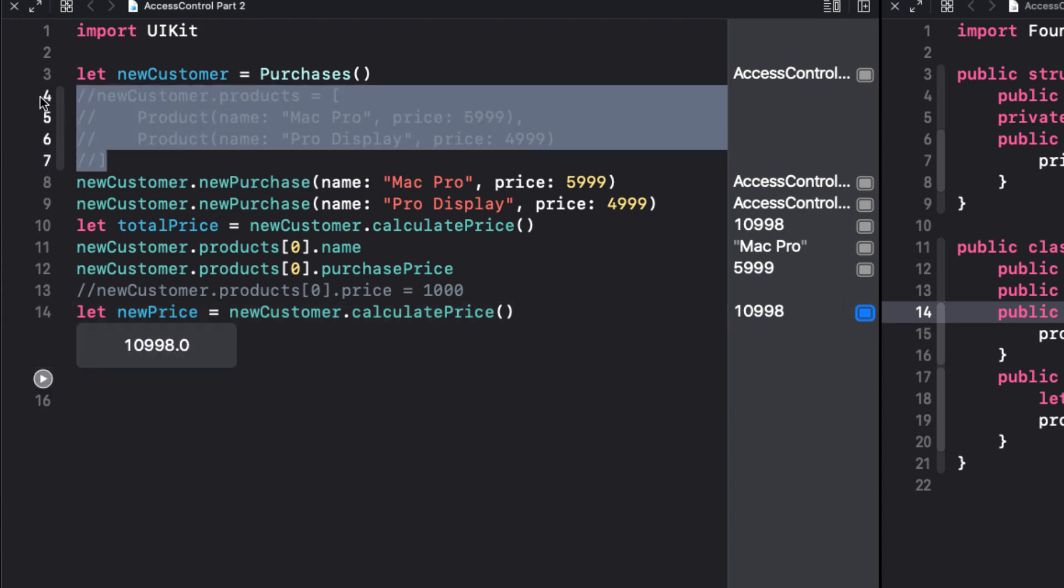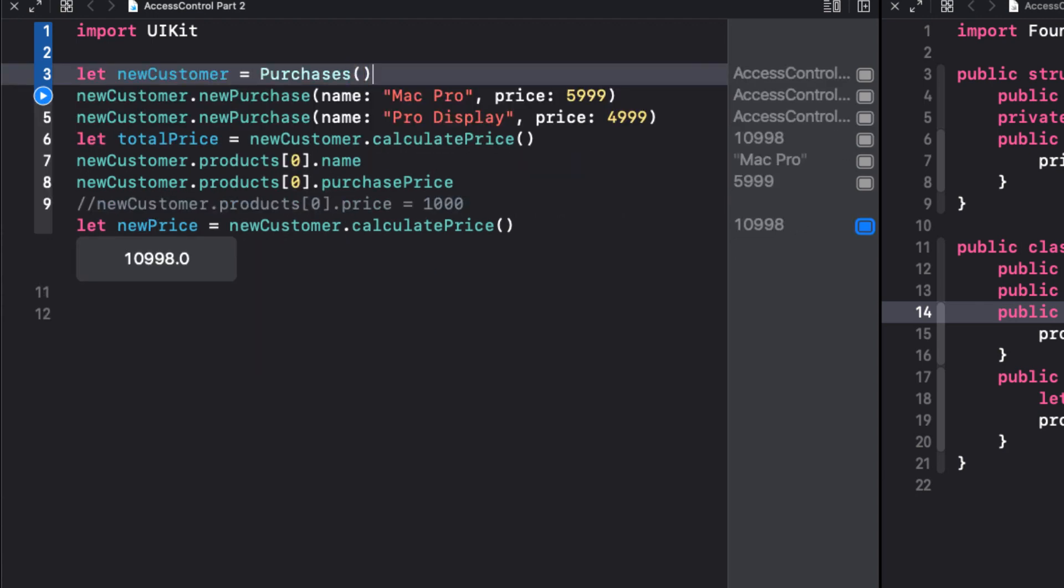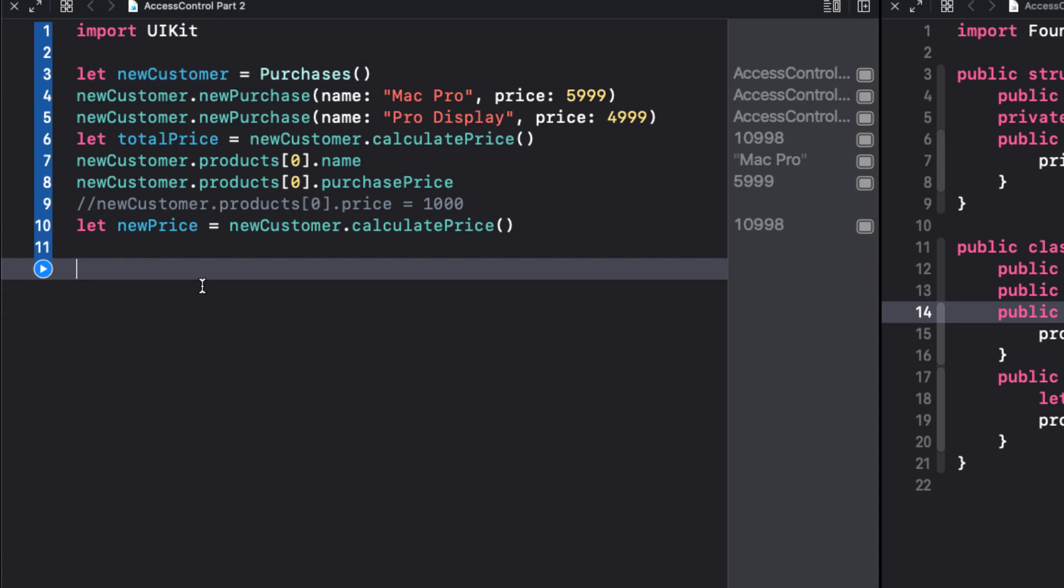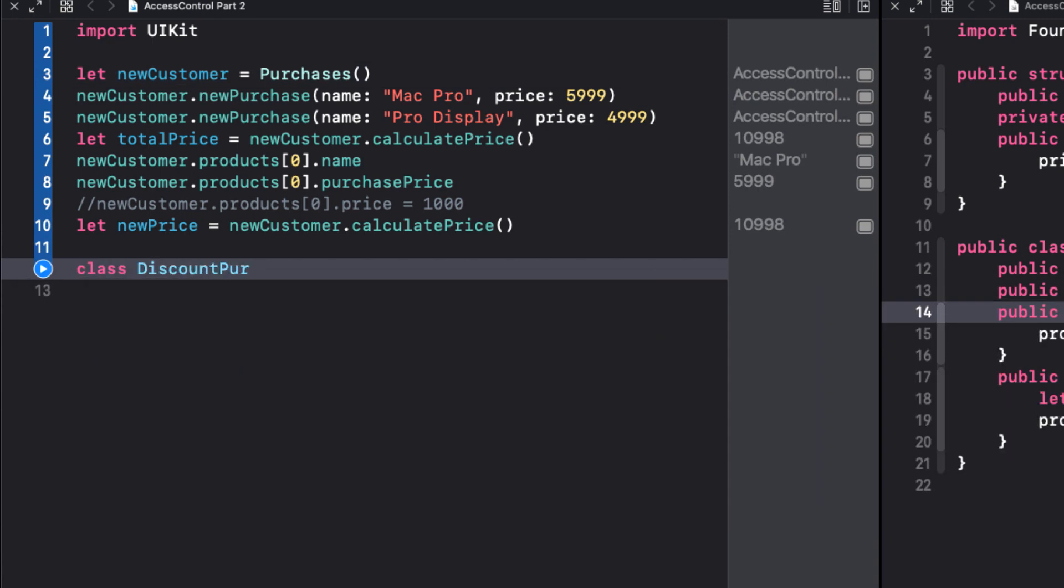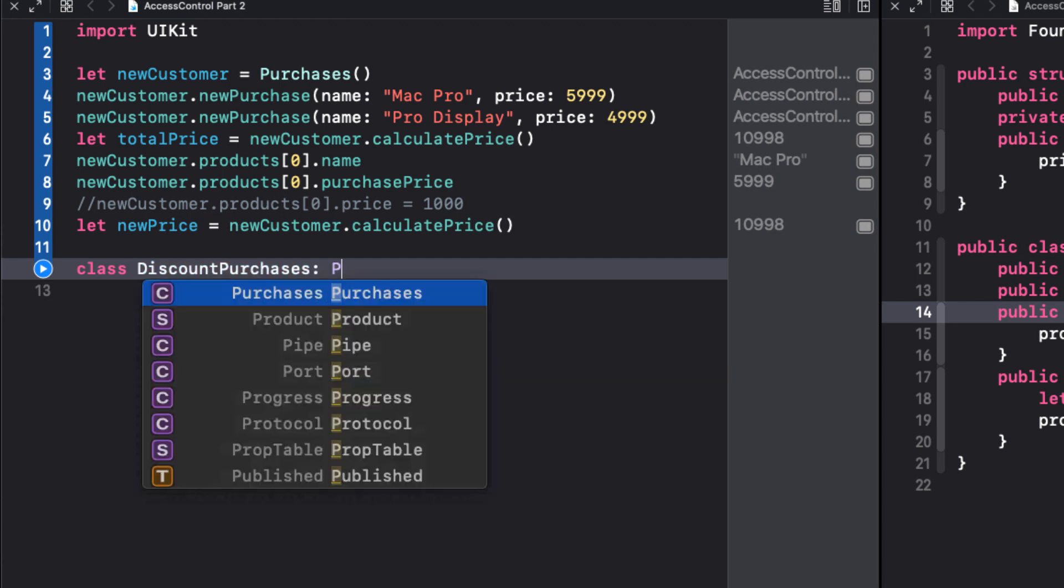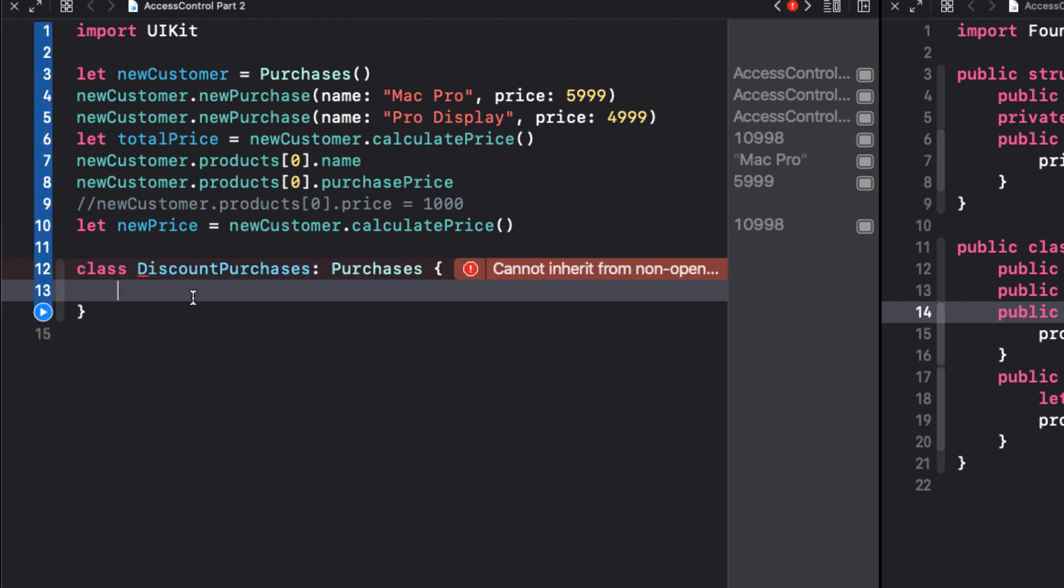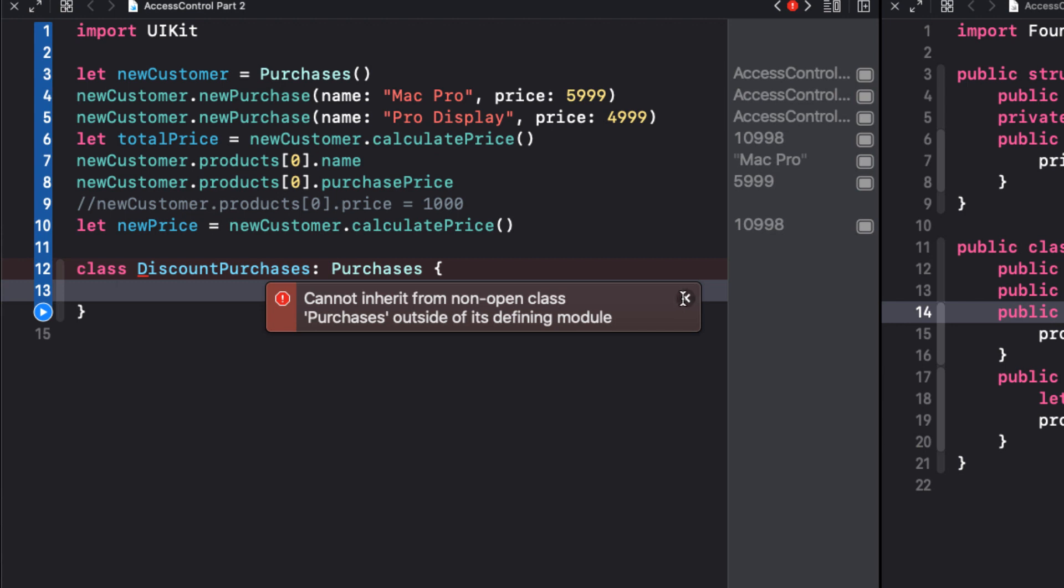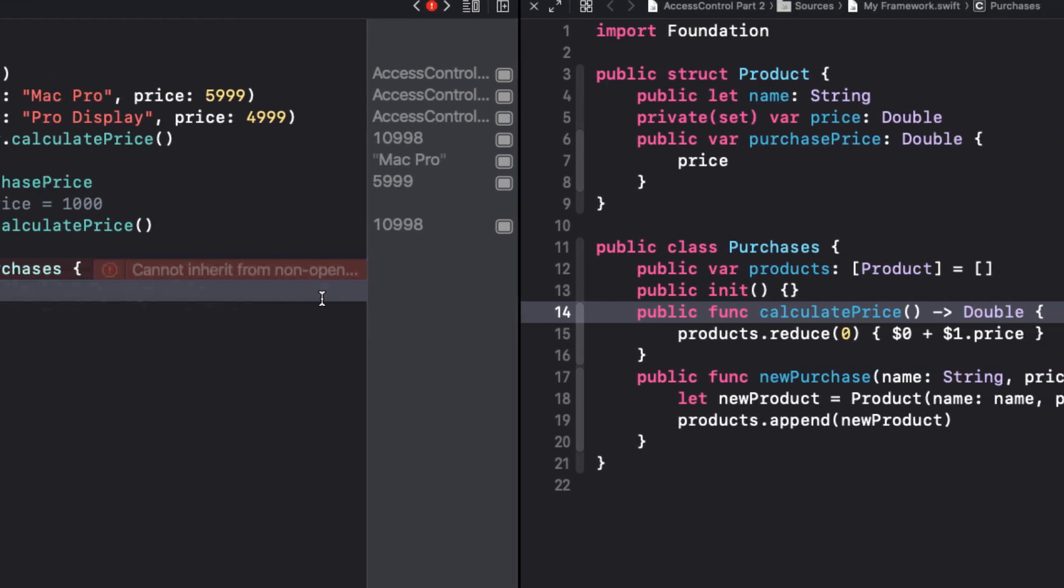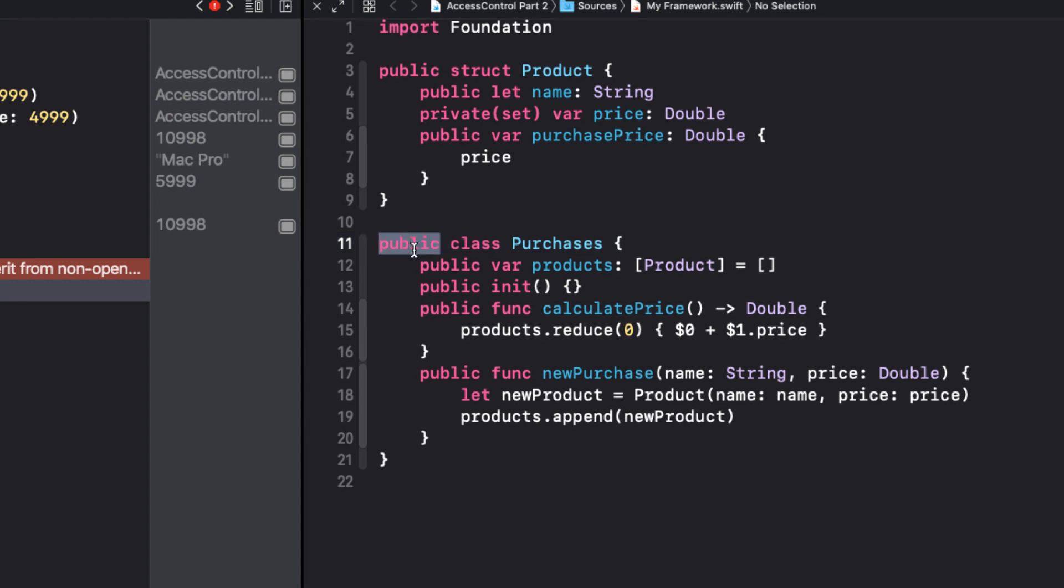Now our store wants to cater to seniors by offering a discount to anyone over 55 and we don't want to change the framework. So this is going to be temporary and we're going to allow the users of our API to create a new discount purchases class that will be a subclass of the purchases class on our playground. However, if we try to do this, we see we get cannot inherit from non open class purchases outside of its defining module. And there's our key. It's a non open class so we can convince management to open up that class for subclassing. We change it from public to open.